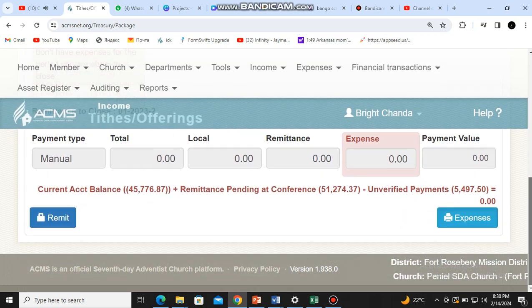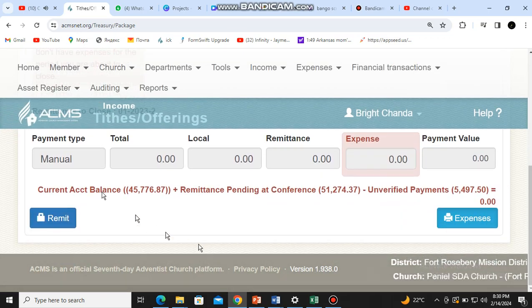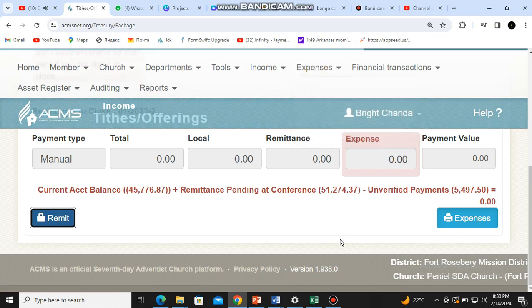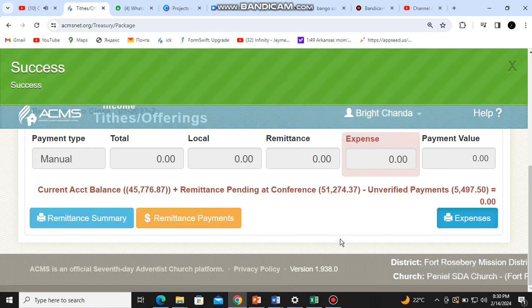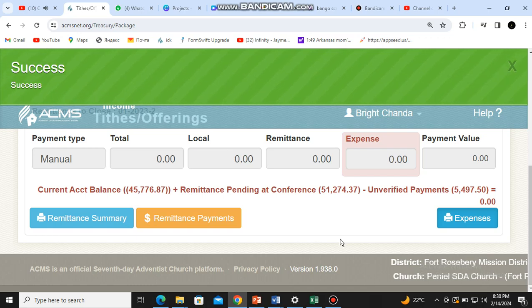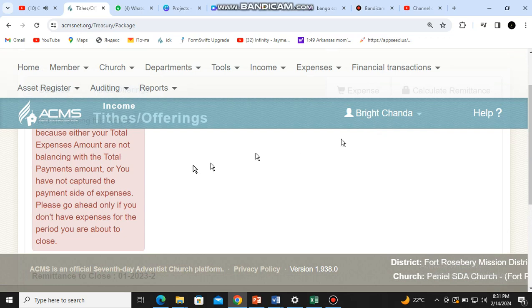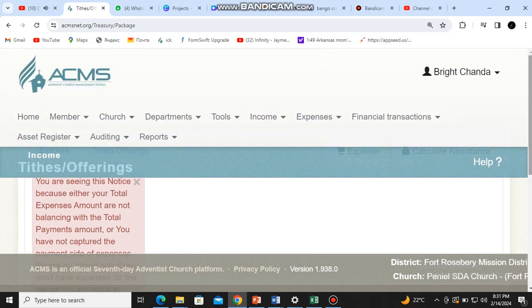Once that page opens, just scroll down to your bottom left corner and you will find a blue button showing 'Remit'. Click there. It will ask: 'Are you sure you want to remit?' — confirm yes. Then you will see a green message appearing with the word 'Success', meaning you have successfully closed the batch.